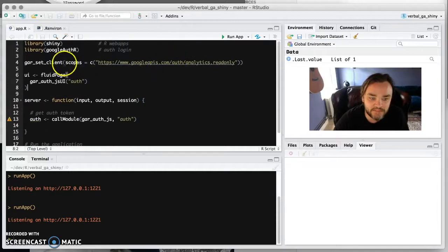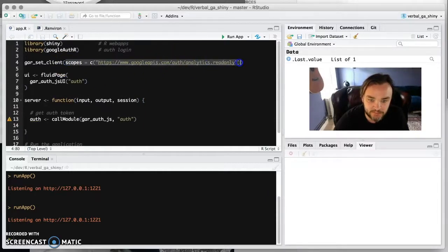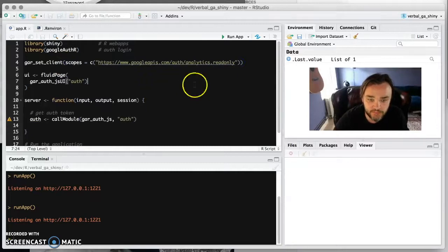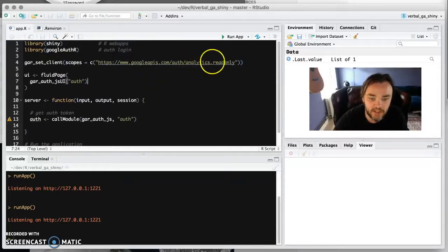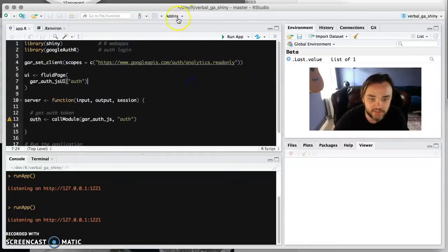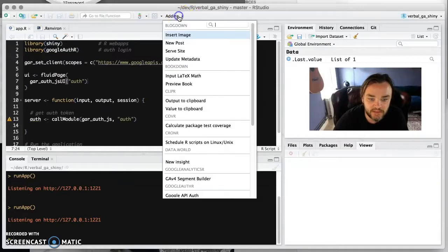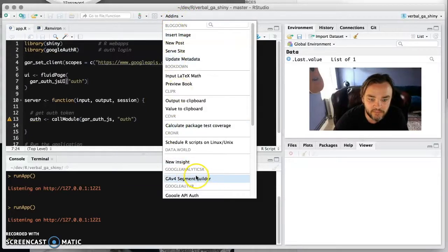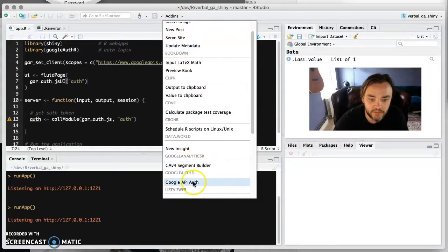So one other thing, we've set the scopes here. So the scopes is what we want to authenticate with. So we've got analytics read only because that's all we need.